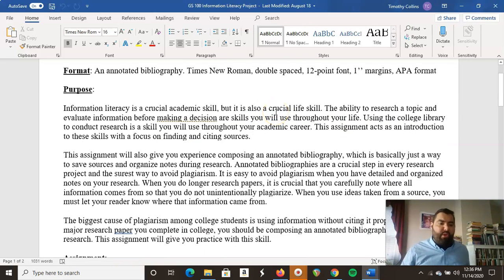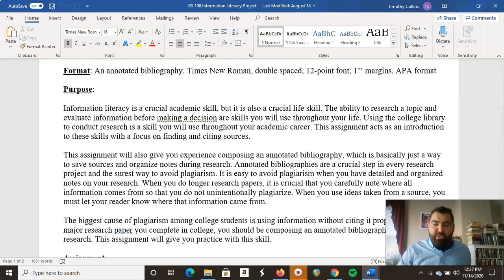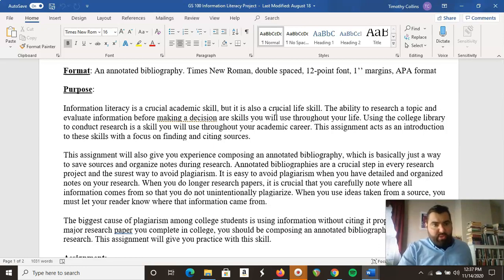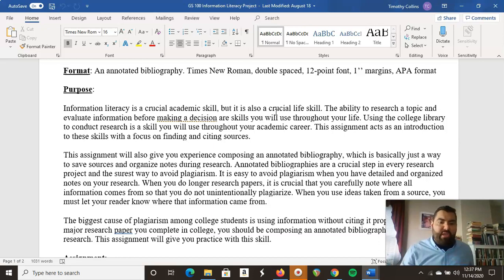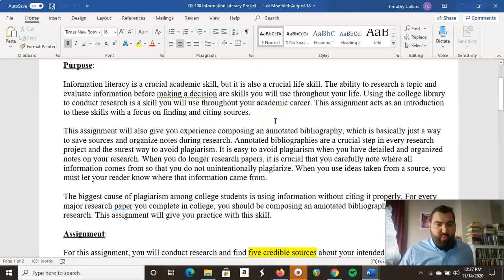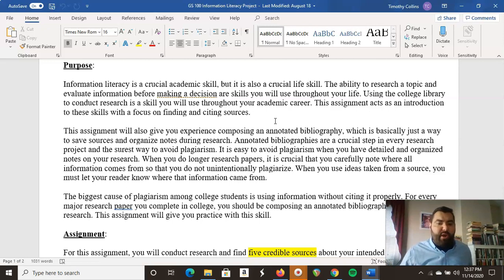APA format is the American Psychological Association and they have their own way to do things. So why do we do this? Information literacy is a crucial skill. We're talking about evaluating sources — how do you know a source is credible, how do you know a source is relevant to what you're searching for? This is a life skill and an academic skill, so we're doing this project to get your feet wet with doing research, evaluating sources, and citing sources.